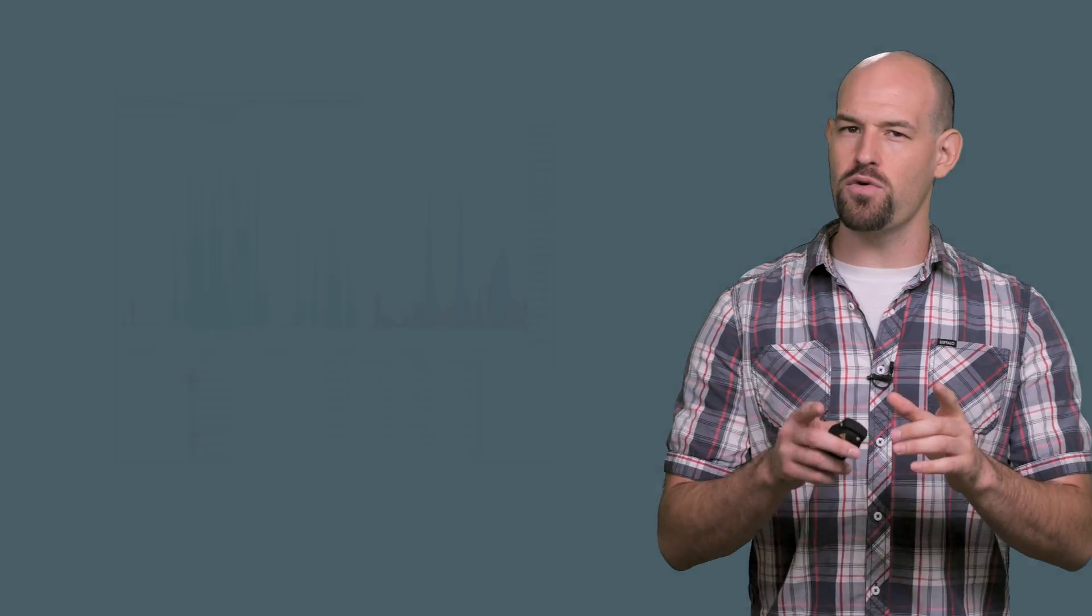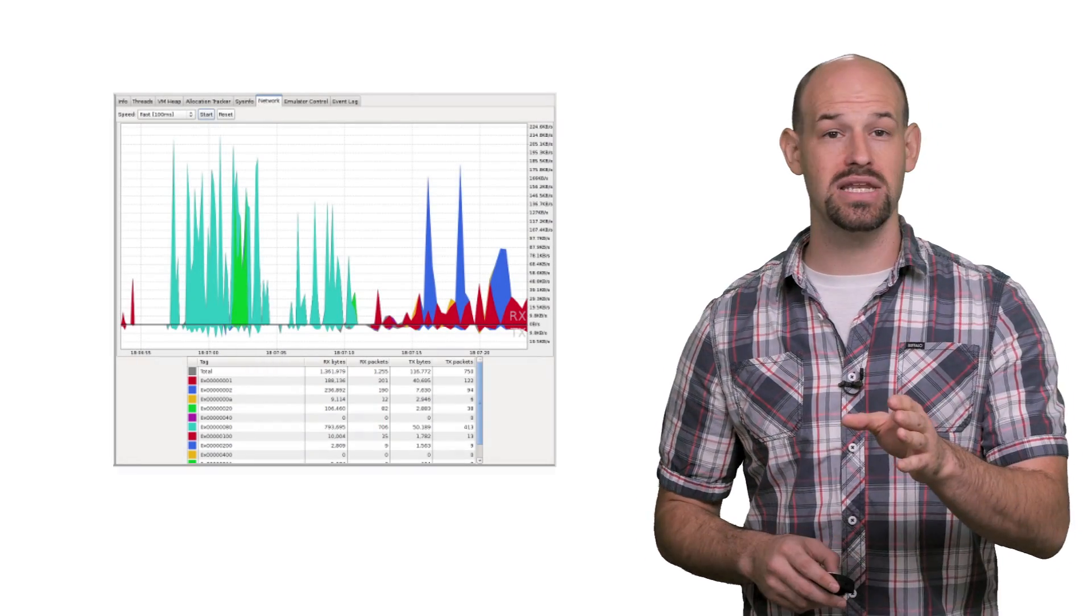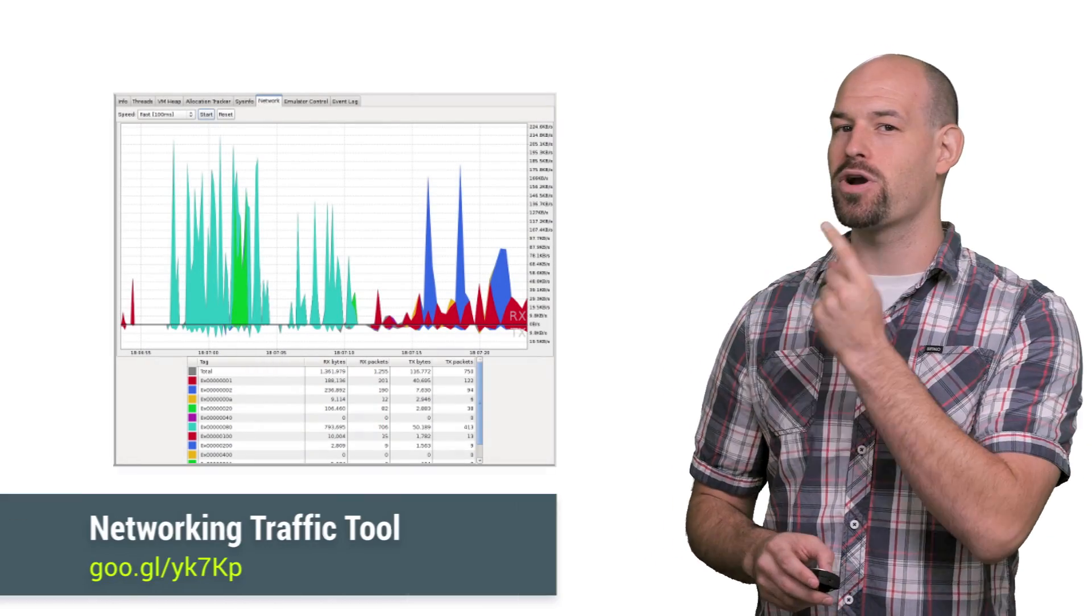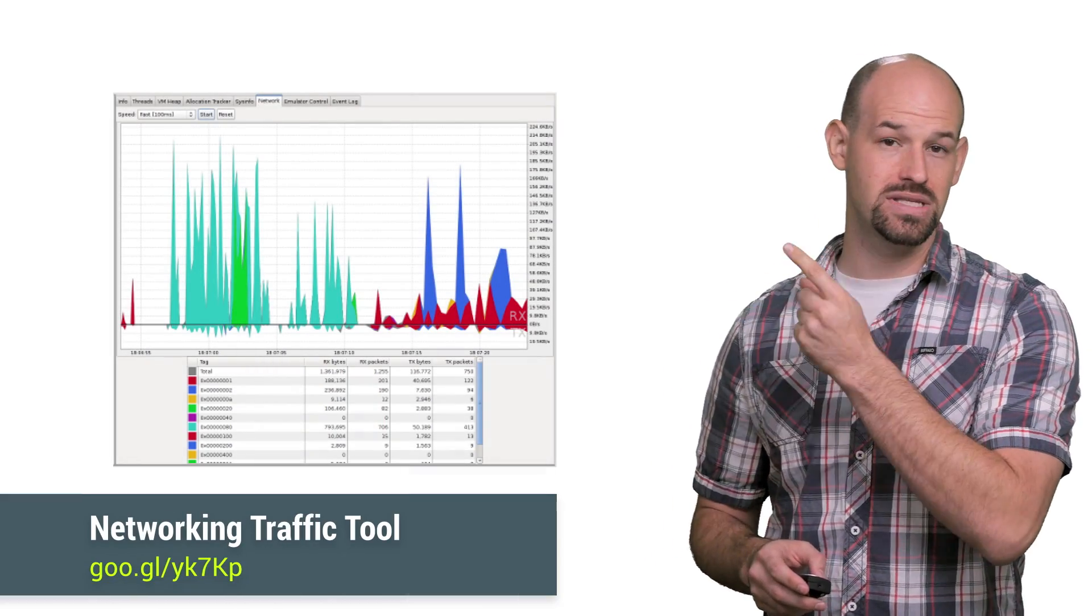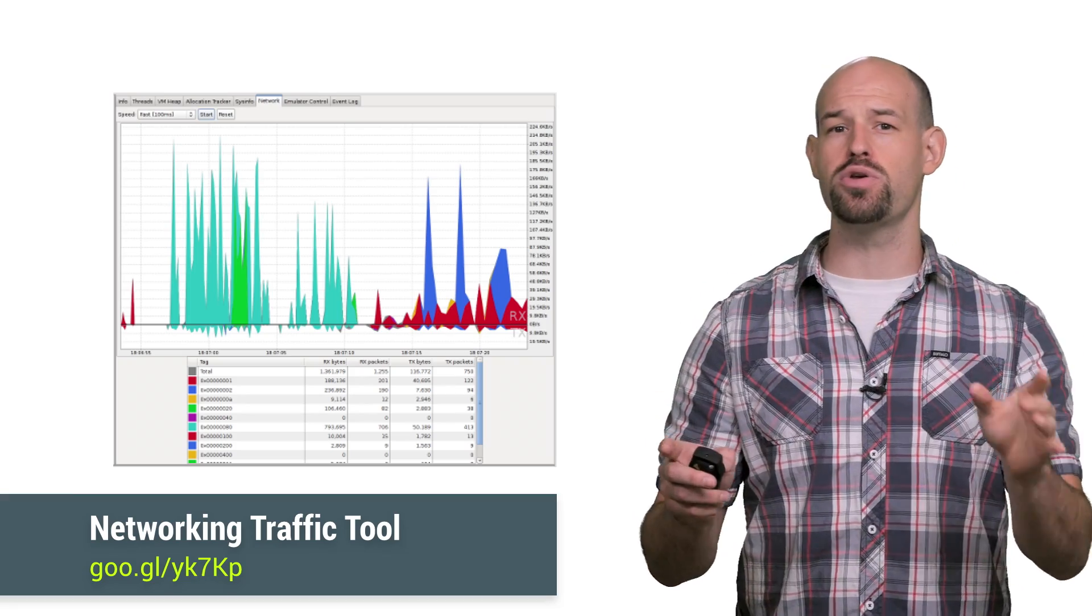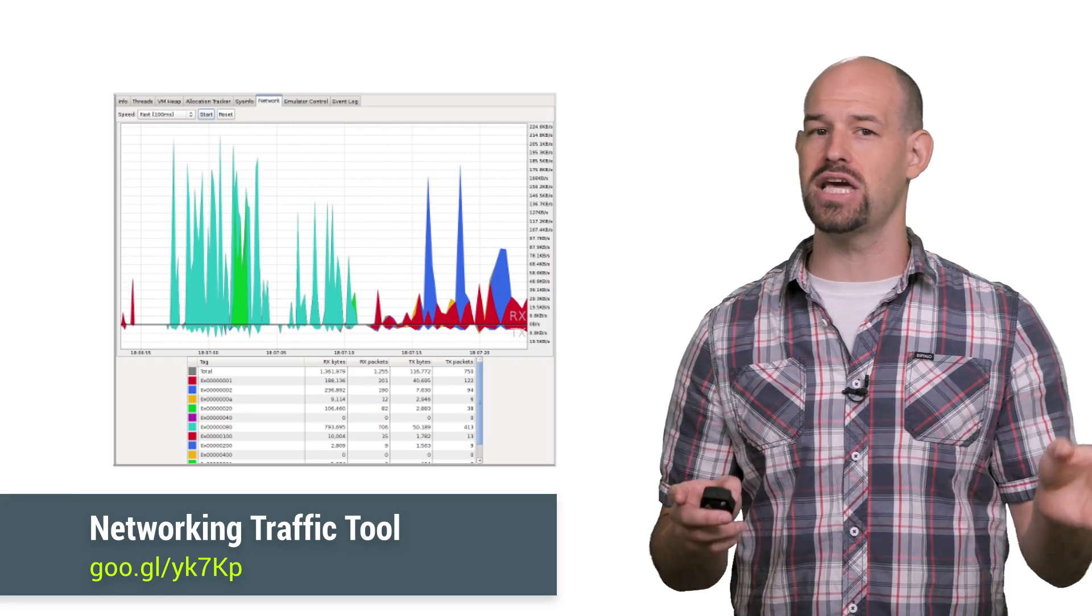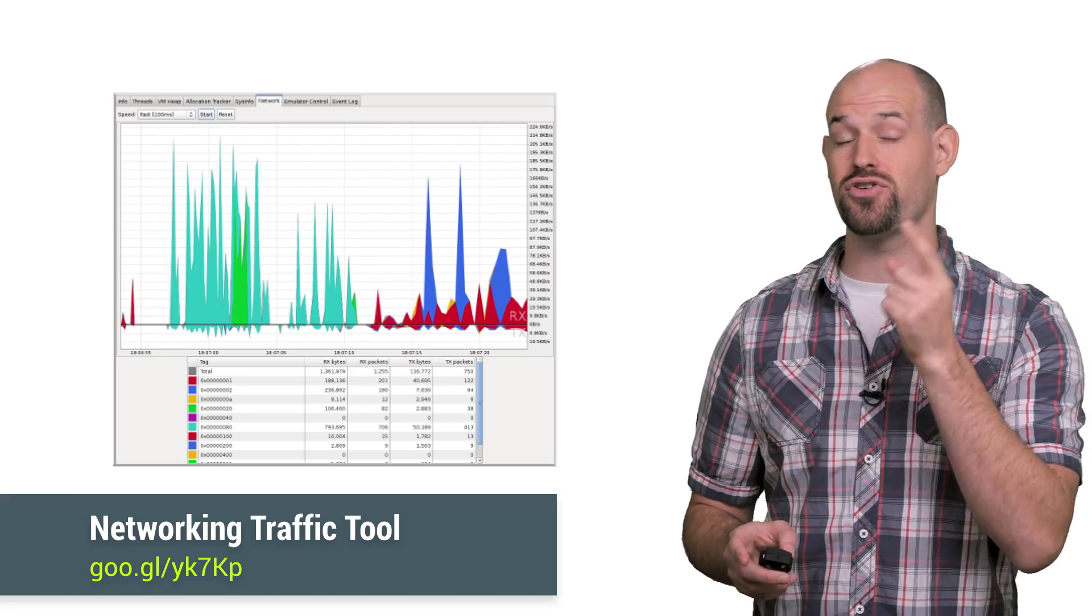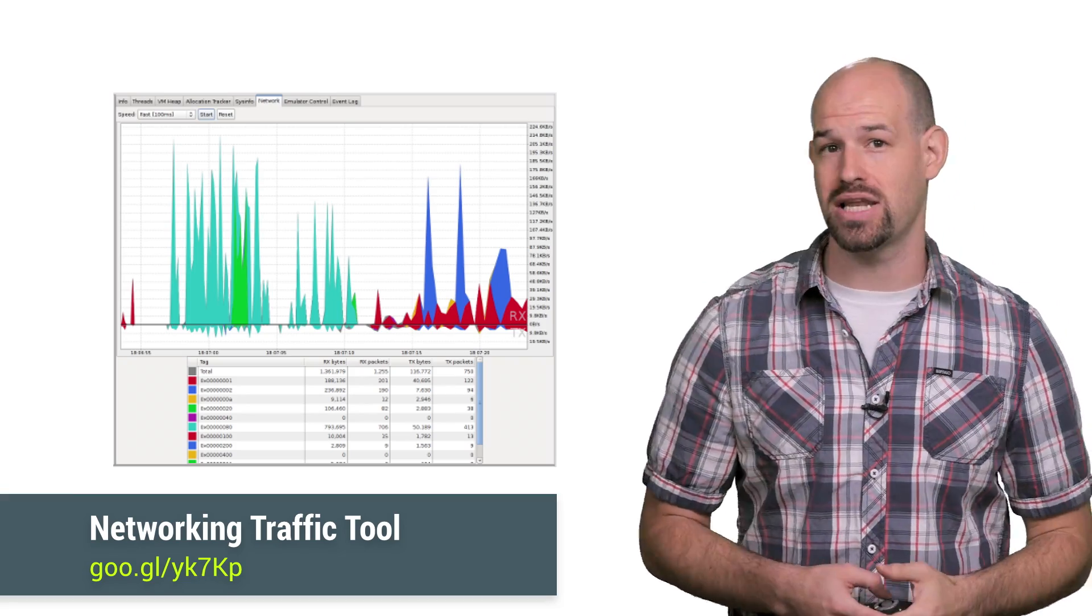And if you're ever wondering how your application is using the network, make sure to check out the Network Traffic Tool inside of Android Studio. It will easily show you the frequency of your data transfers and the amount of data transferred during each connection.